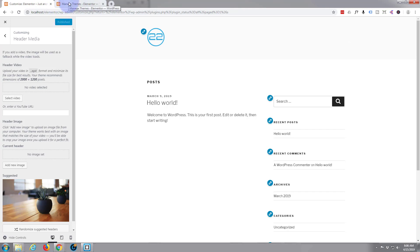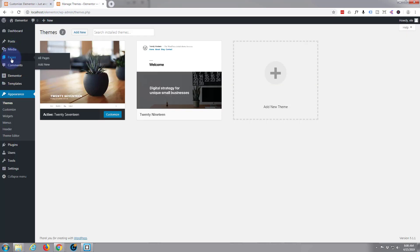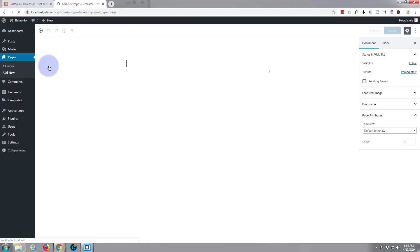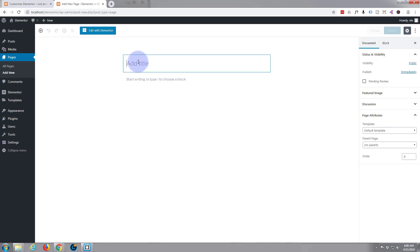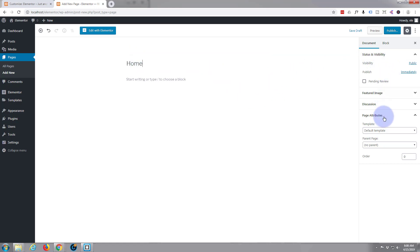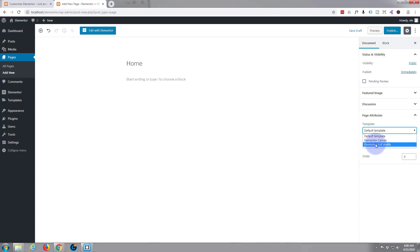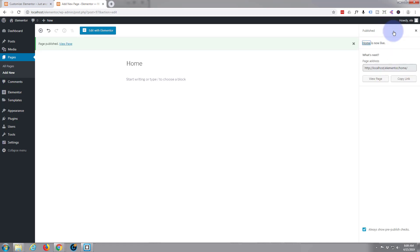Now we need to actually create a new page. Let's go down to pages and hit add new, and give it a title. I'm going to call it Home Page. Down here on the right hand side we want to go down to page attributes — open it if it's closed — and I want to put Elementor full width. No parent, that's fine. I'm going to go ahead and publish this. It's published, now I'm going to hit edit with Elementor, this blue button at the top.